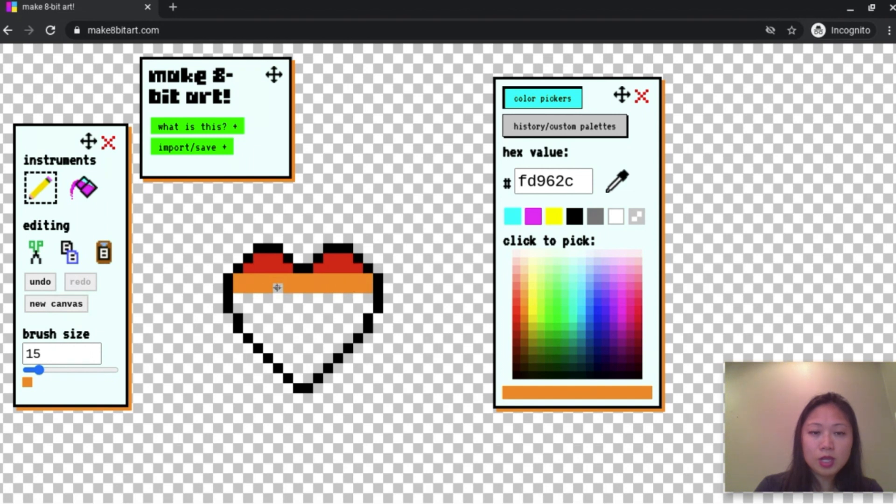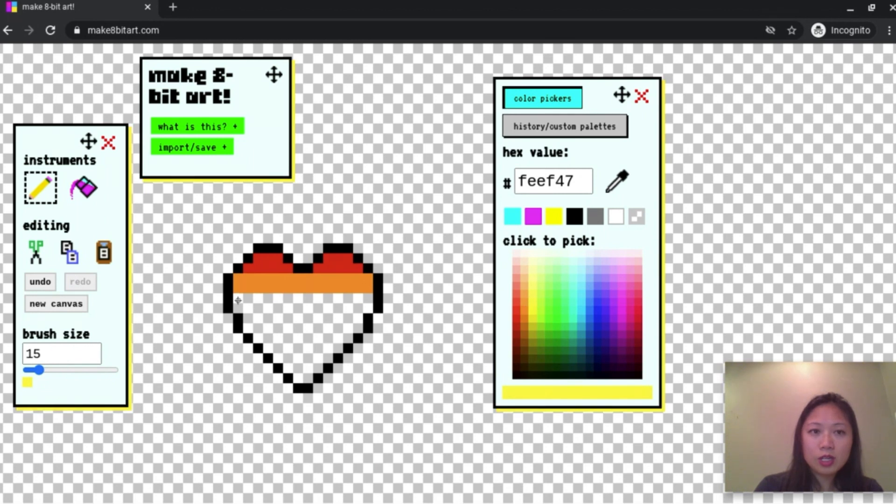And if I miss one, just go and click that. I'm going to do the full rainbow here. I'm going to do ROYGBIV. So red, orange, yellow.